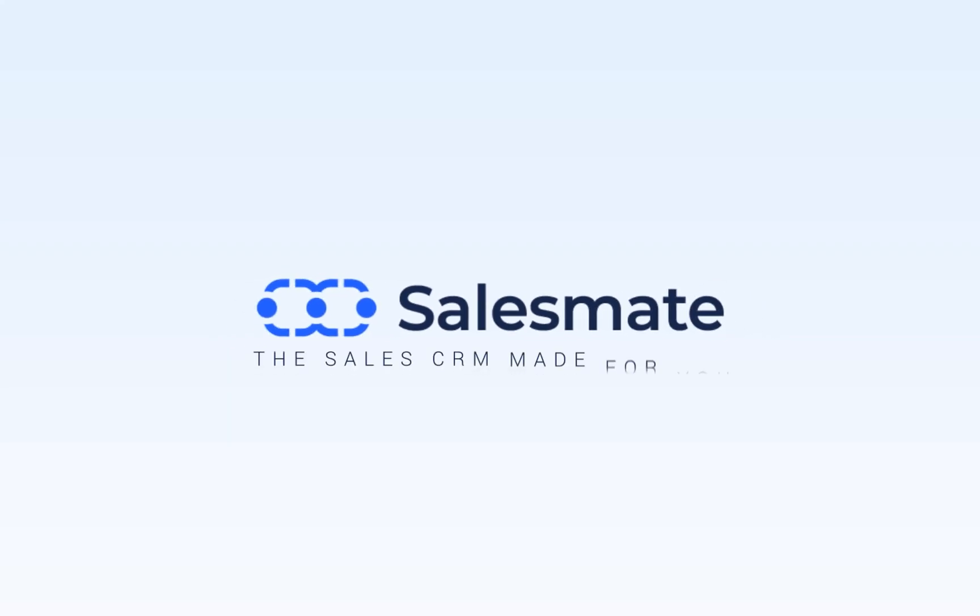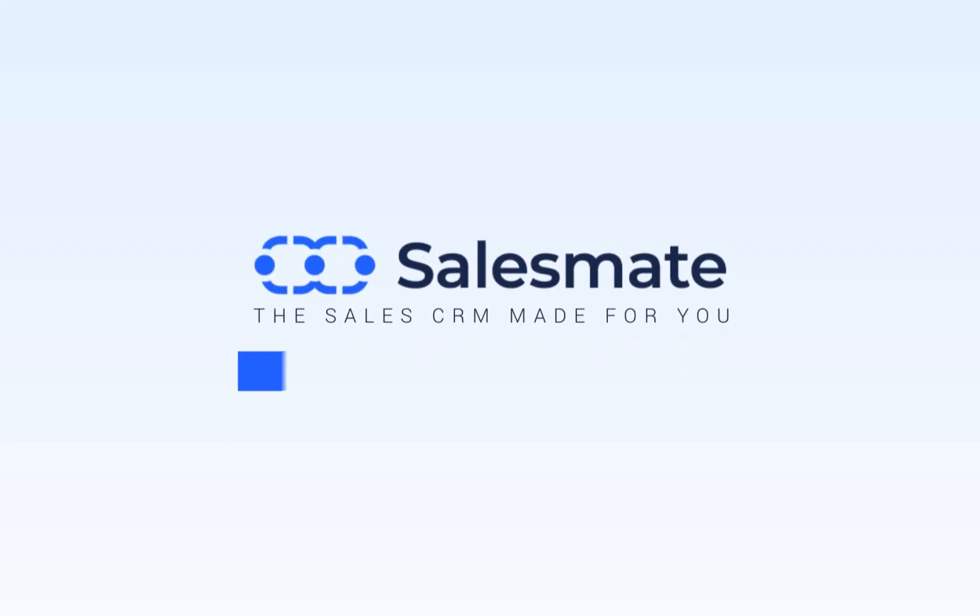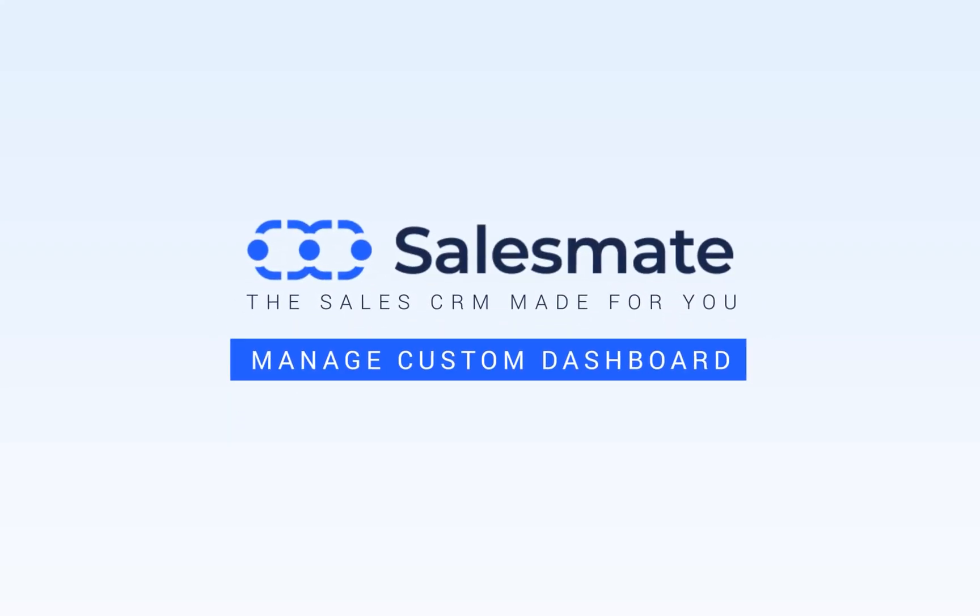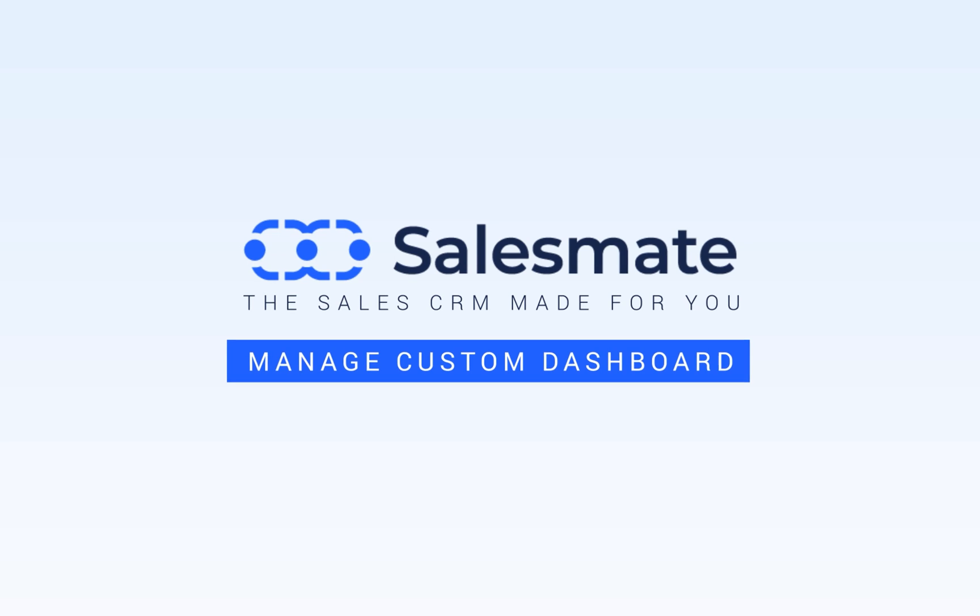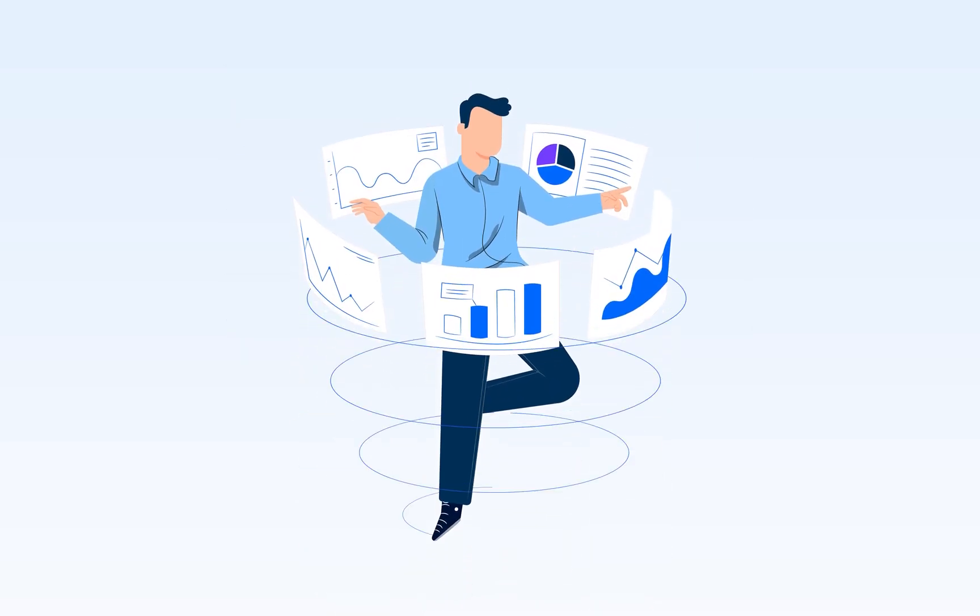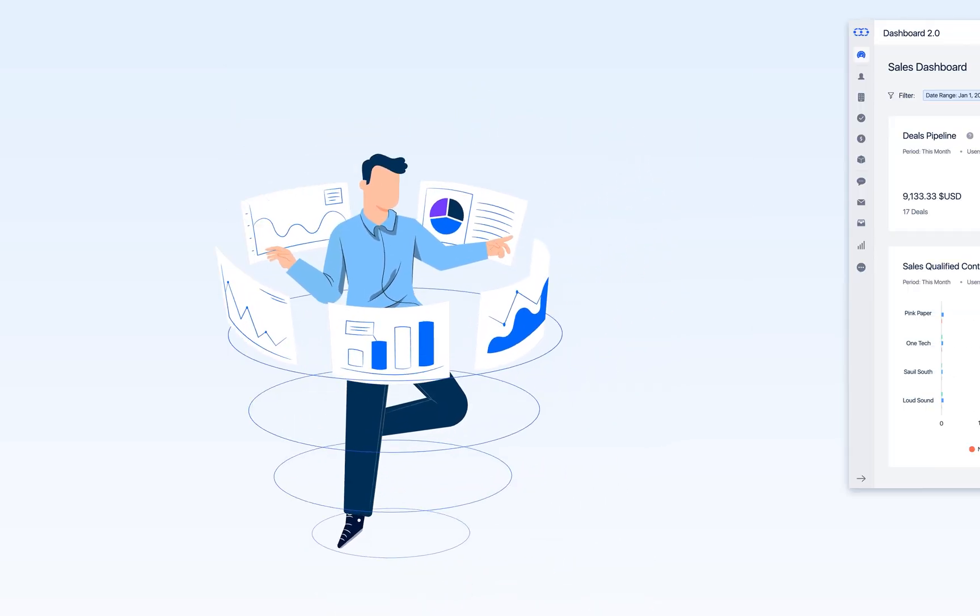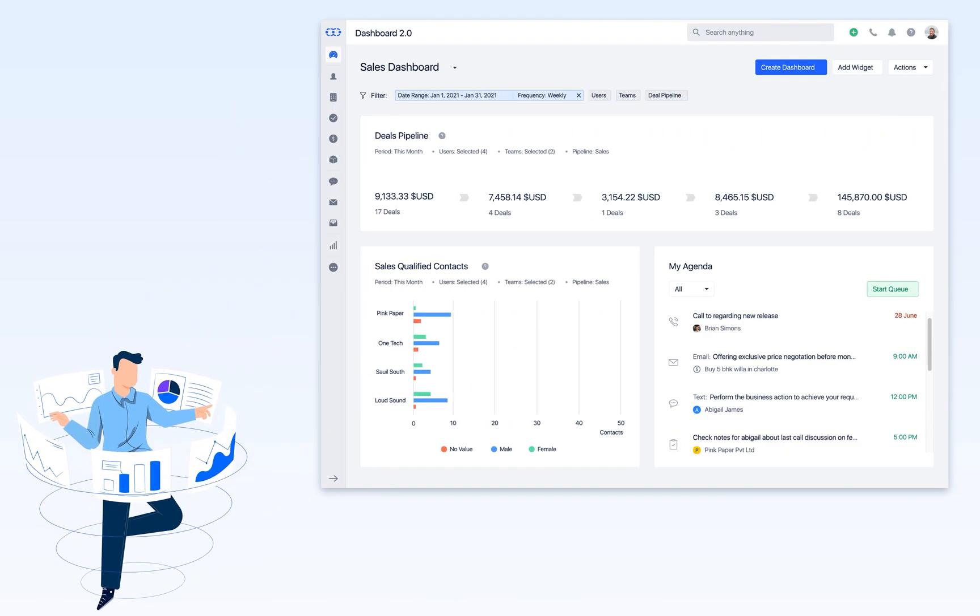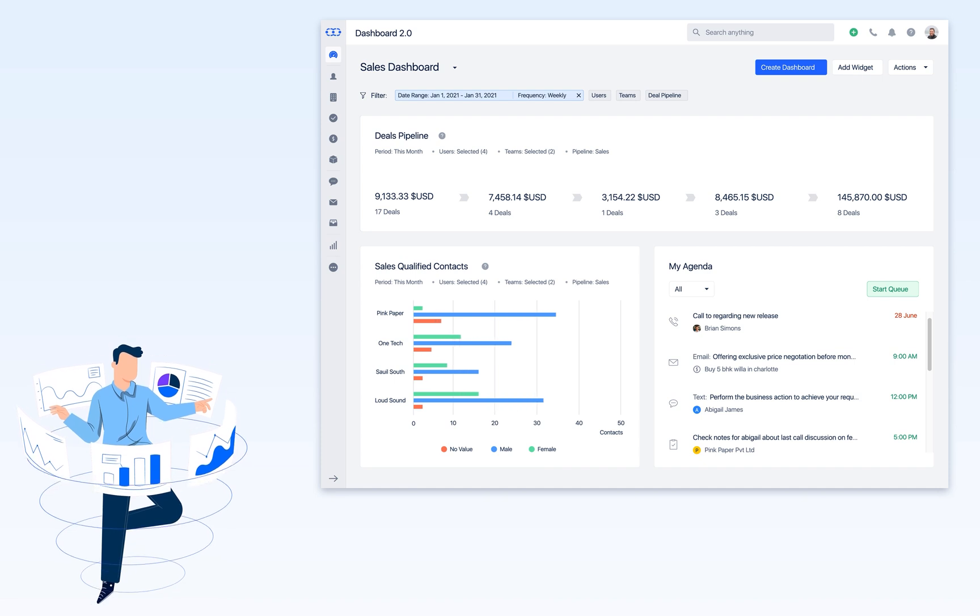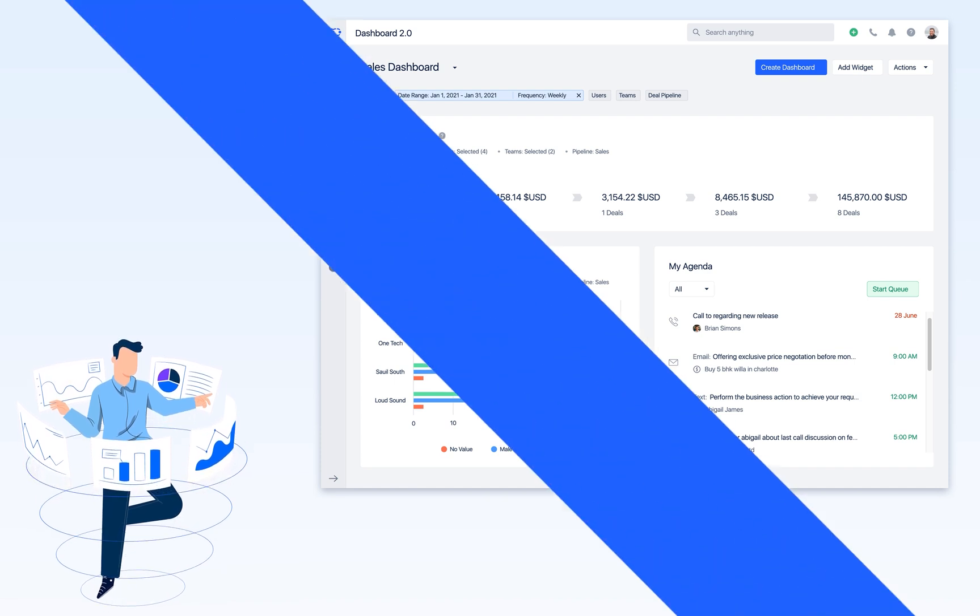How can you manage your custom dashboard with SalesMate CRM? Have you been enjoying the quick analytics from your dashboard? Let us learn how you can manage your custom dashboard with SalesMate CRM.